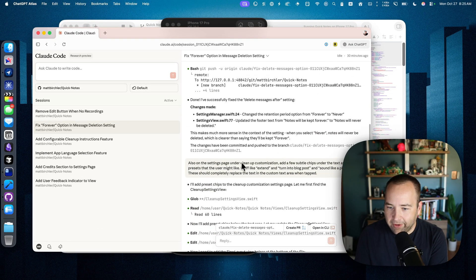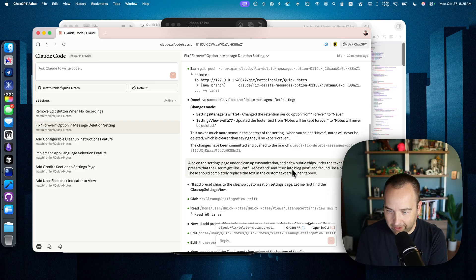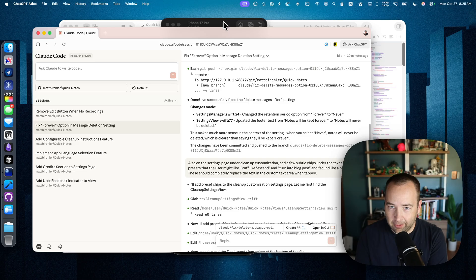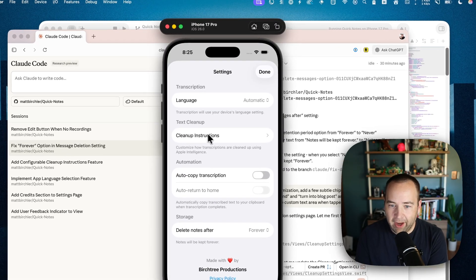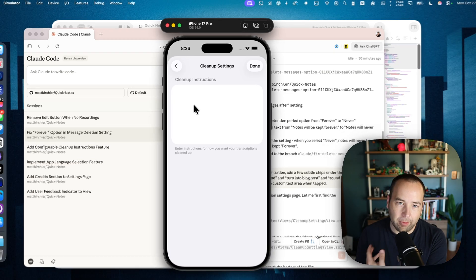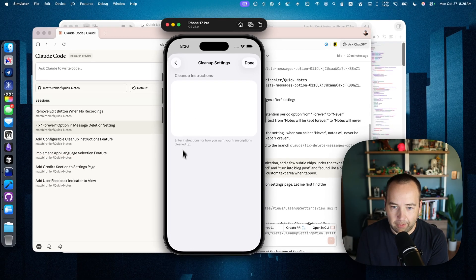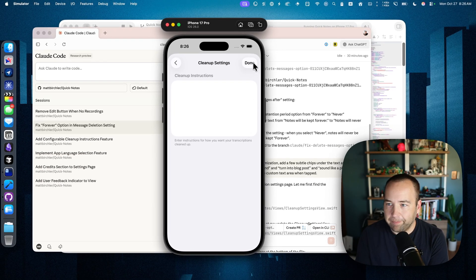also on the settings page, clean up the customization with a few subtle chips under the text area that presents stuff like extend, turn into a blog post, and other things. So I have these cleanup instructions where you can enter custom instructions, but I thought it would be nice to have some presets here you could just tap to fill in.